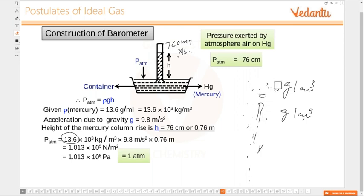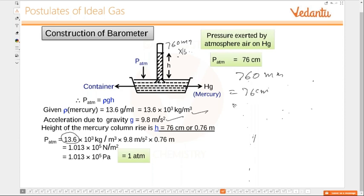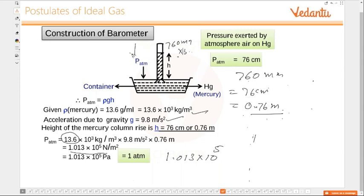Let us substitute the values: mercury has raised to a height of 760 mm. Substituting density 13.6×10³ kg/m³, g = 9.8 m/s², and height 760 mm = 0.76 m, we calculate and get 1.013×10⁵. So one atmospheric pressure equals 1.013×10⁵ Pascals — that is how you get that value.